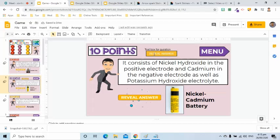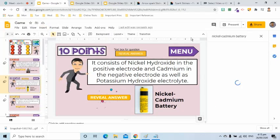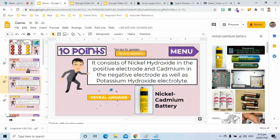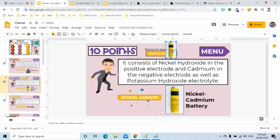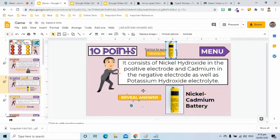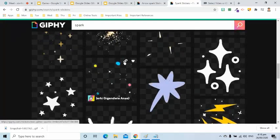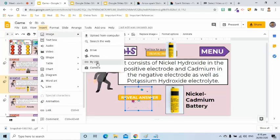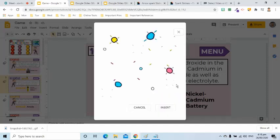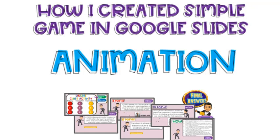I used the Search the Web feature of Google Slides for an image related to the answer. For the GIF, I got this from GIF.com. The keyword I used is Spark. I copied the link and inserted it in the slides by going to Insert, Image, then By URL. The idea here is when I click the shape, it will disappear and the GIF, image, and text will appear.